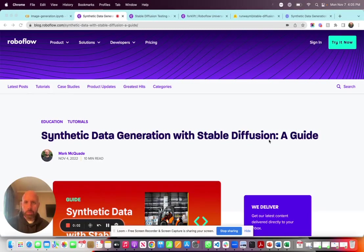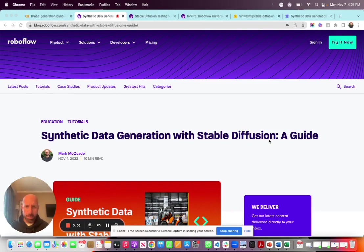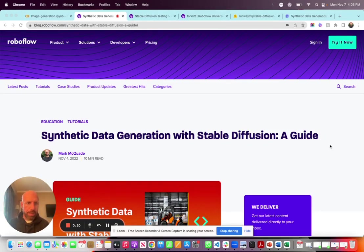Hey everyone, Mark from RoboFlow here. Today I'm going to walk through the notebook of a blog that I just released on synthetic data generation using Stable Diffusion.